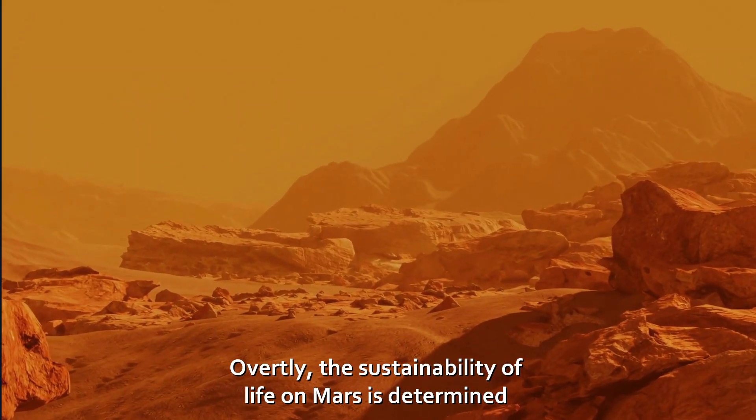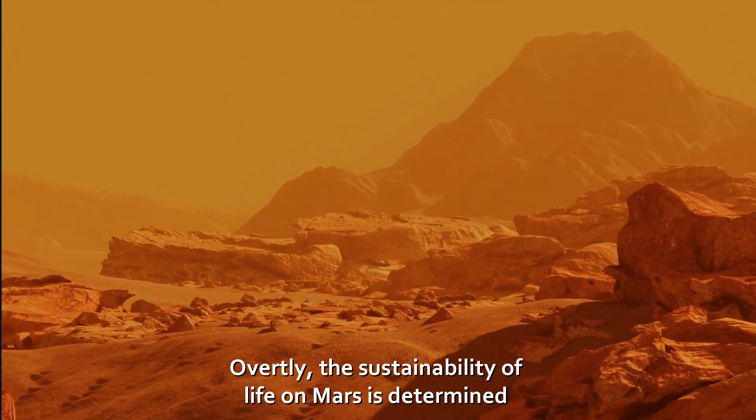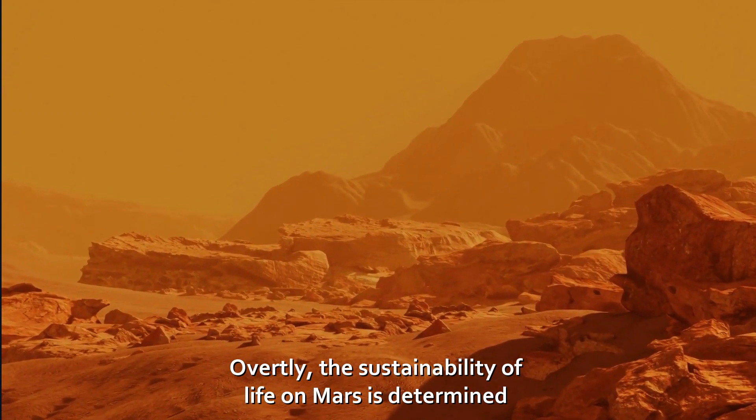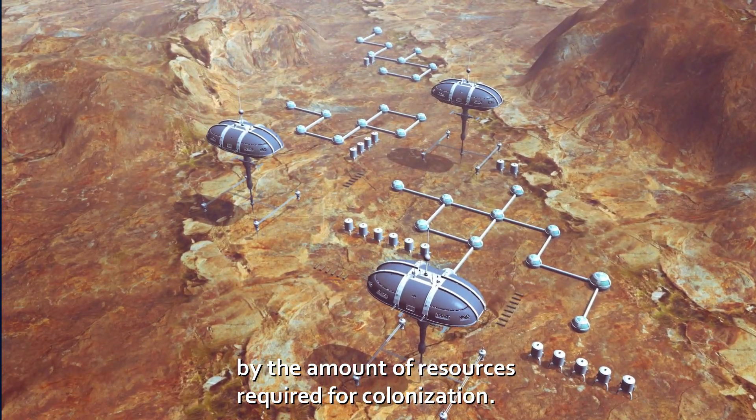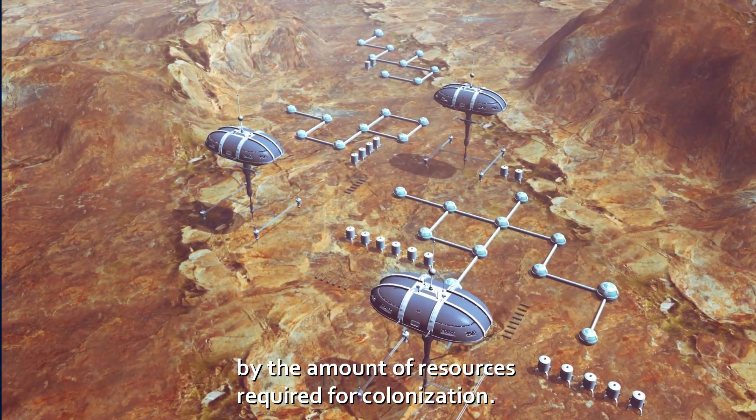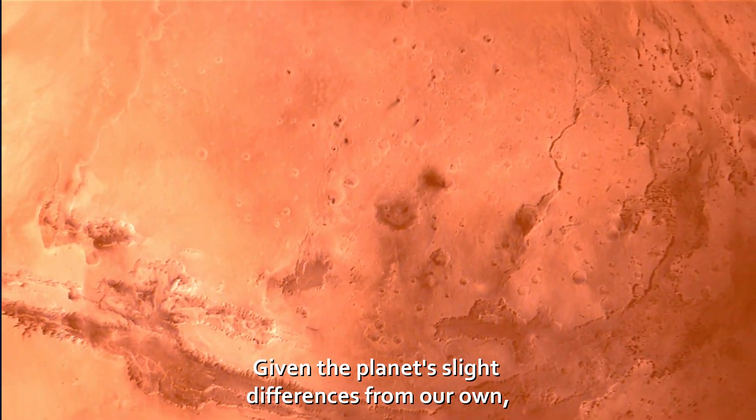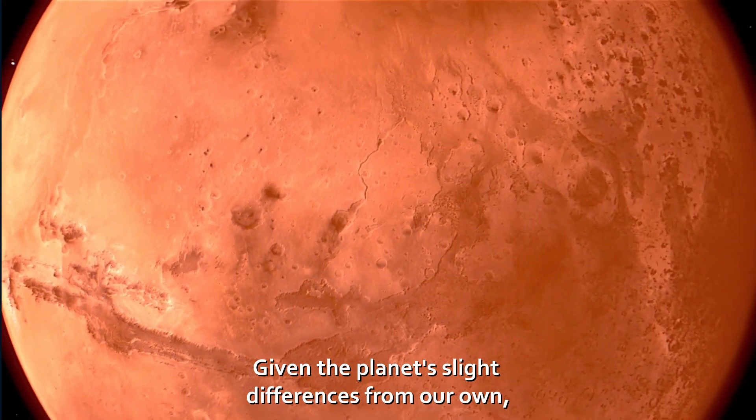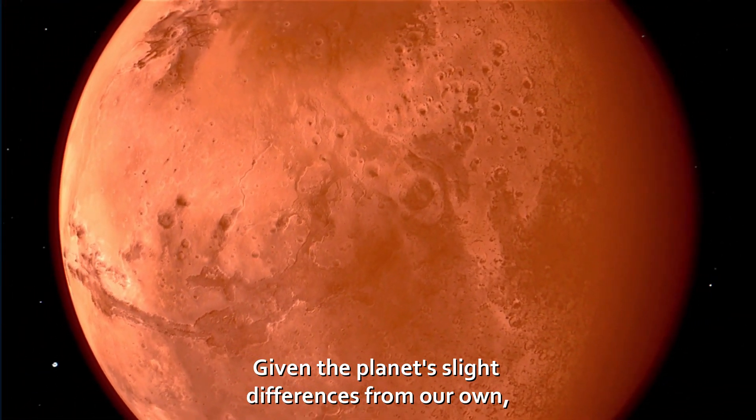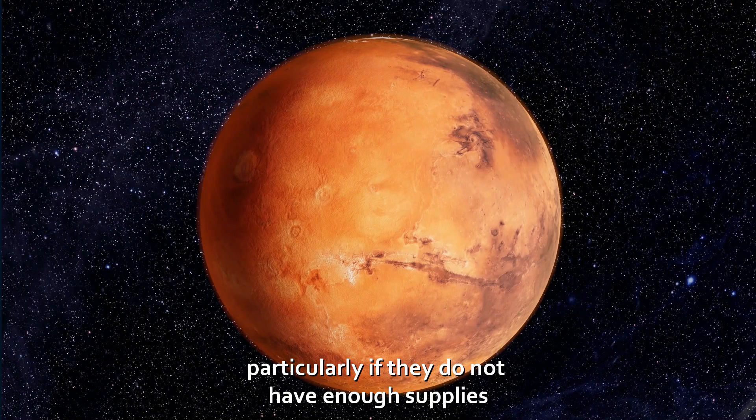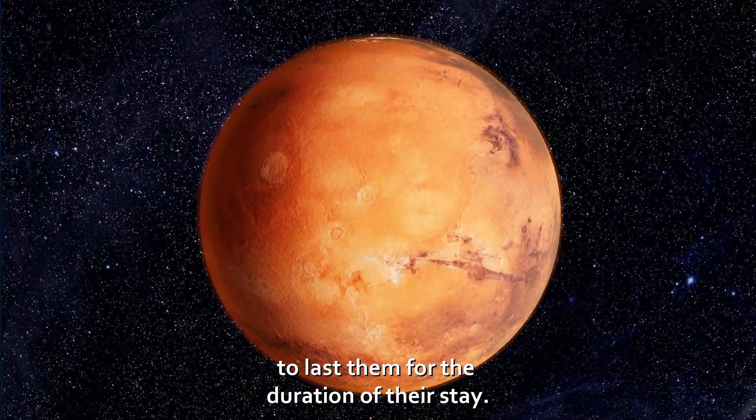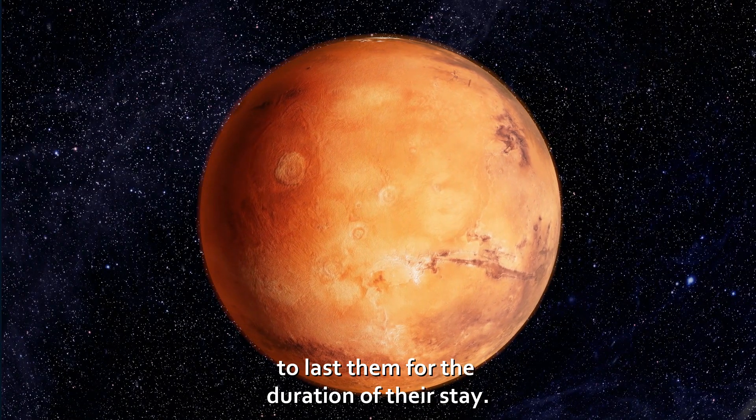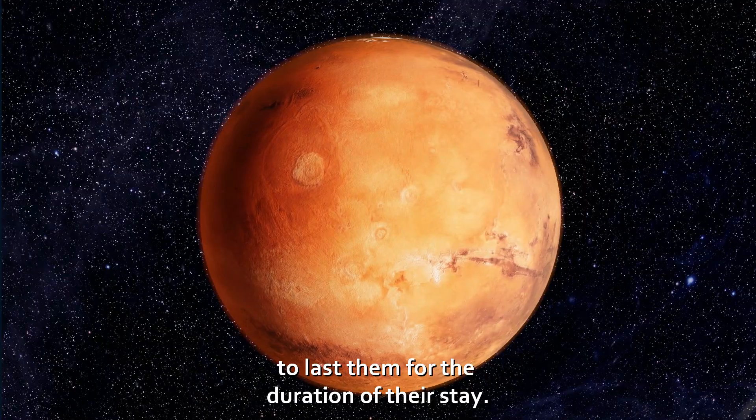Overtly, the sustainability of life on Mars is determined by the amount of resources required for colonization. Given the planet's slight differences from our own, those who find themselves on Mars may face some difficulties, particularly if they don't have enough supplies to last them for the duration of their stay.